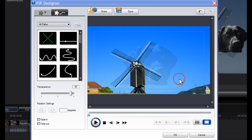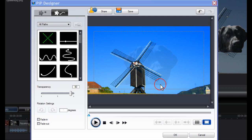The watermark now appears in the centre of the image. If you're happy with all of that, click OK.